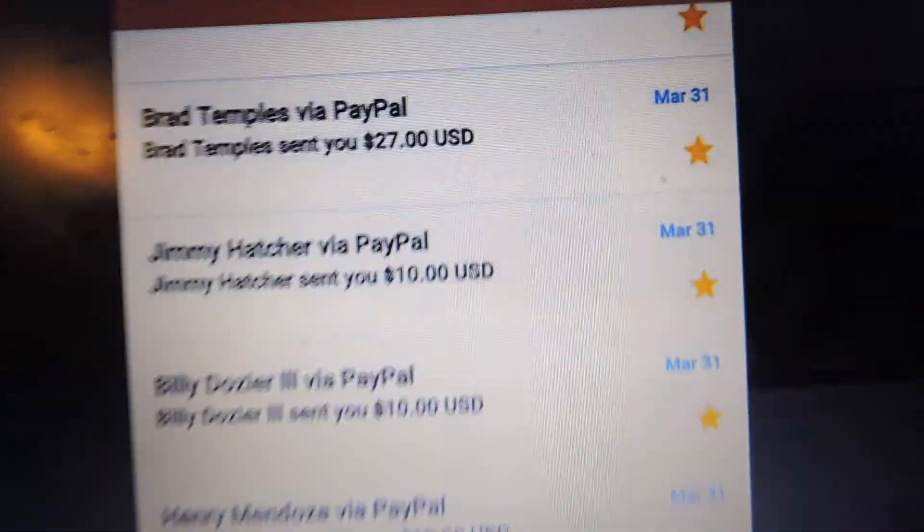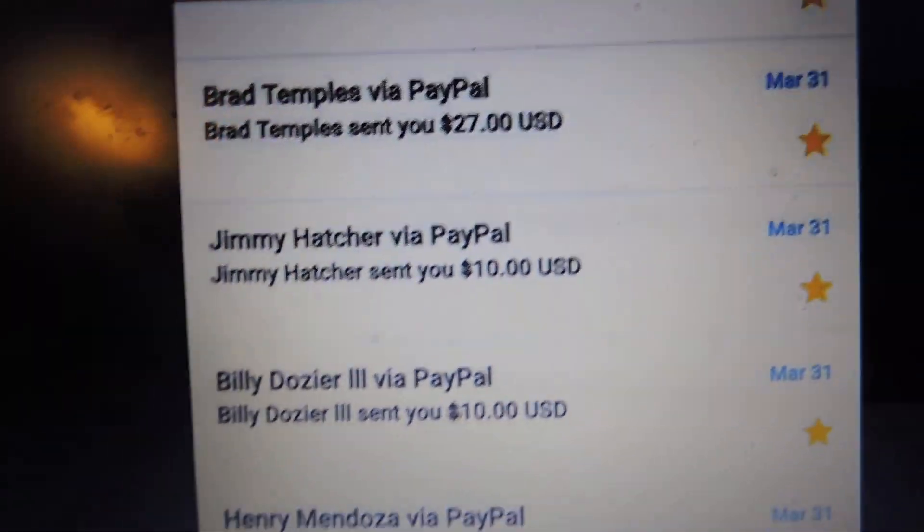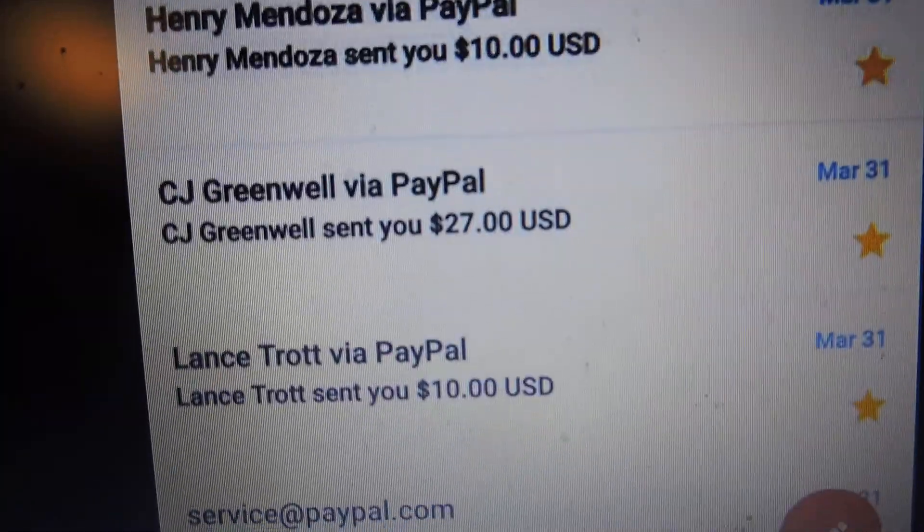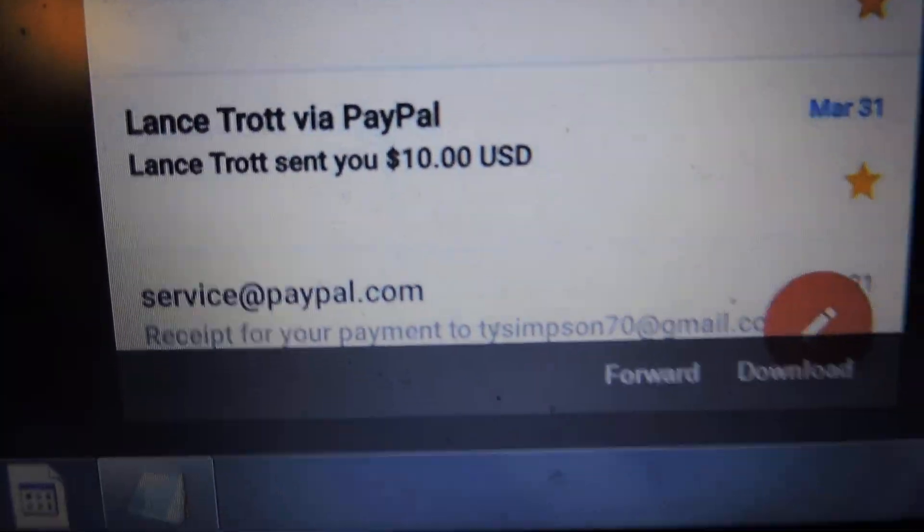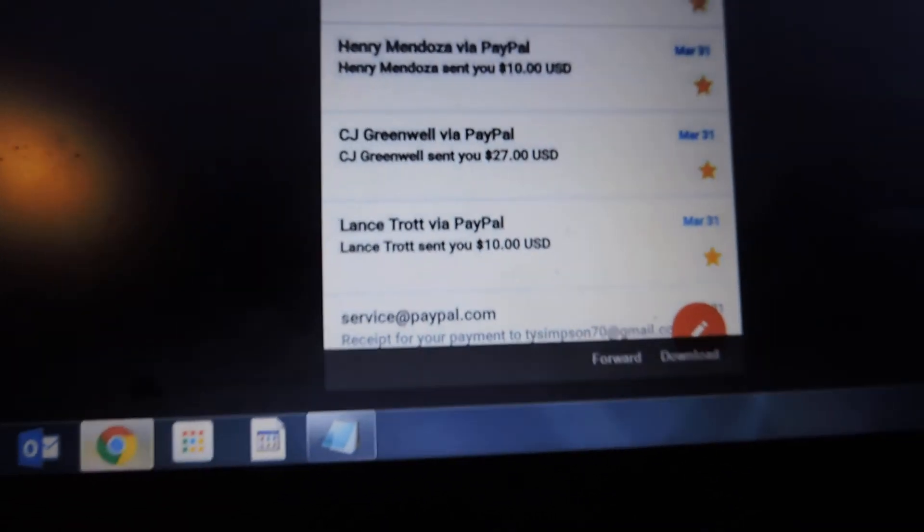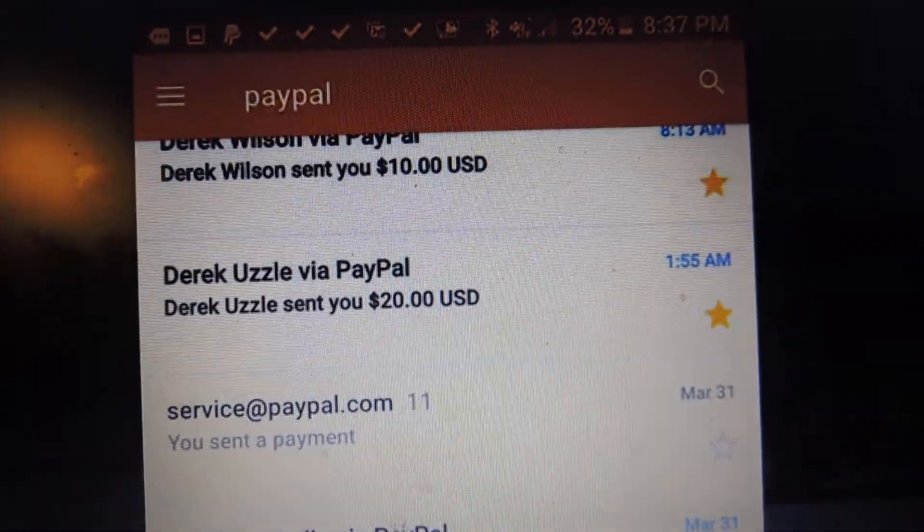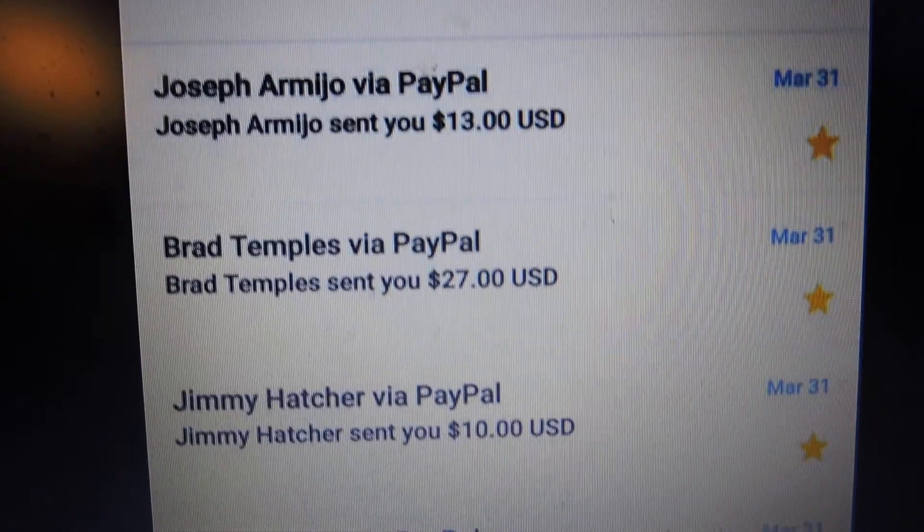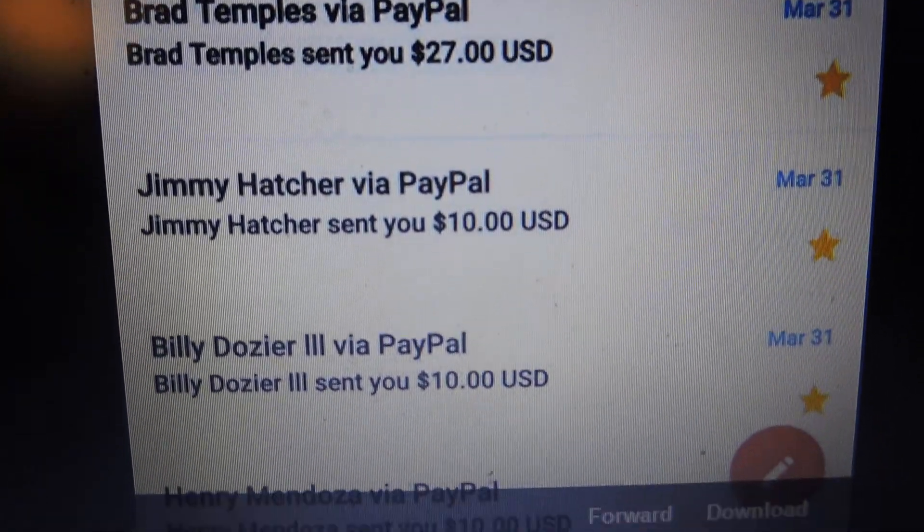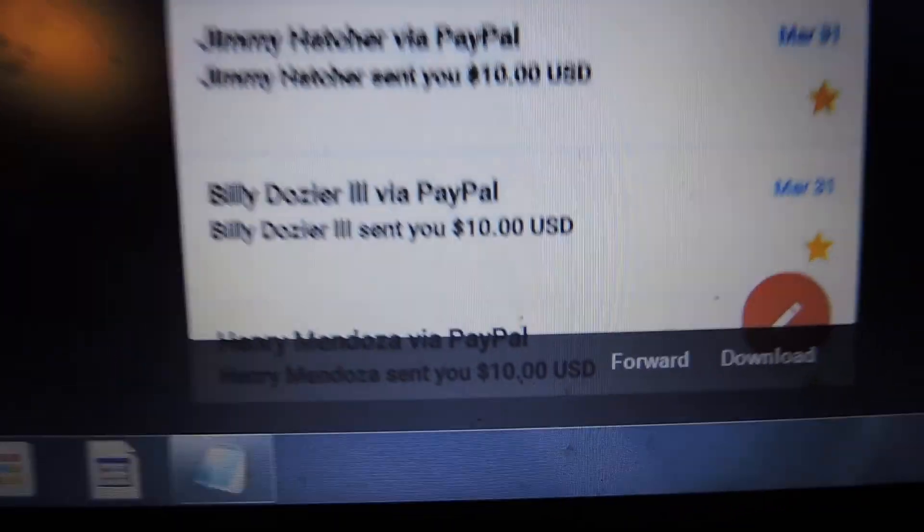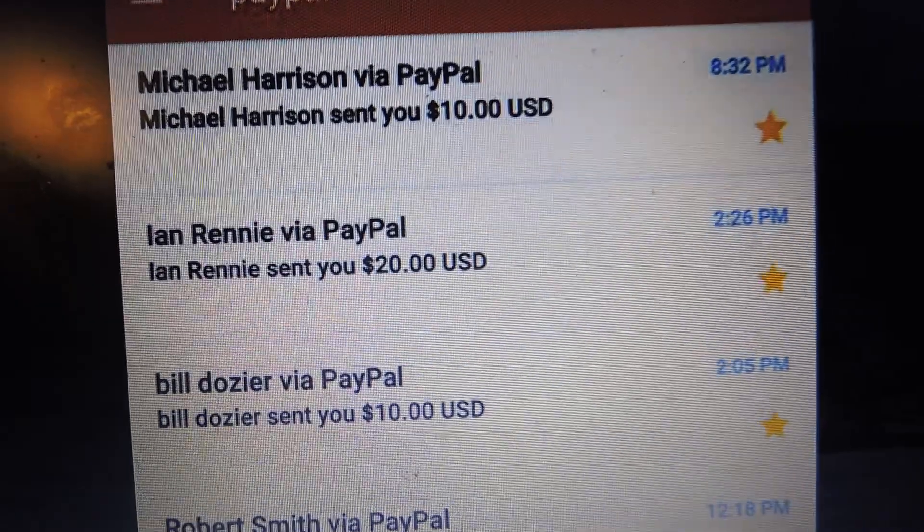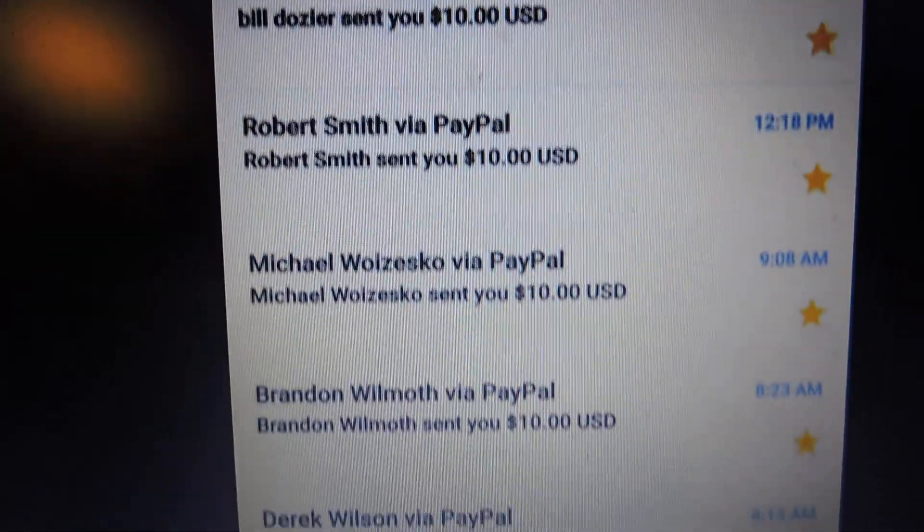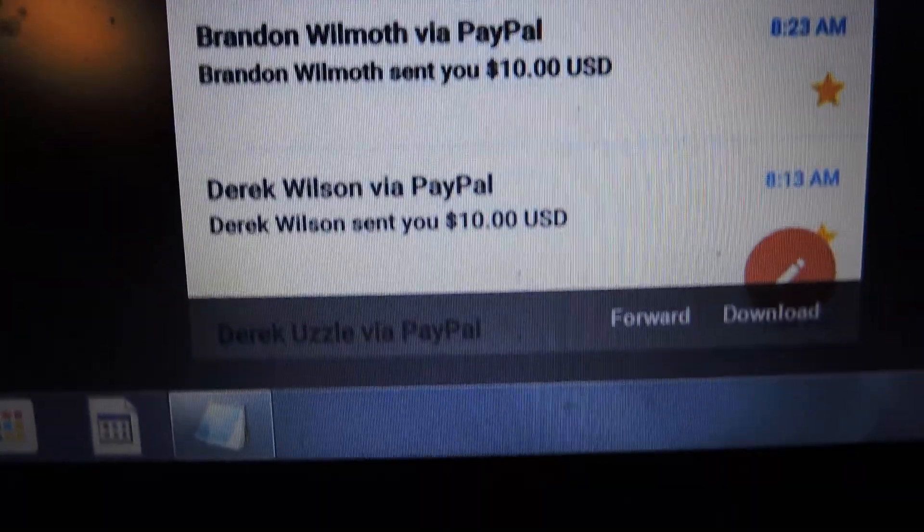PayPal info. Alright, 23 tickets. Random.org is already open. Give it a couple refreshes. There's one and two.